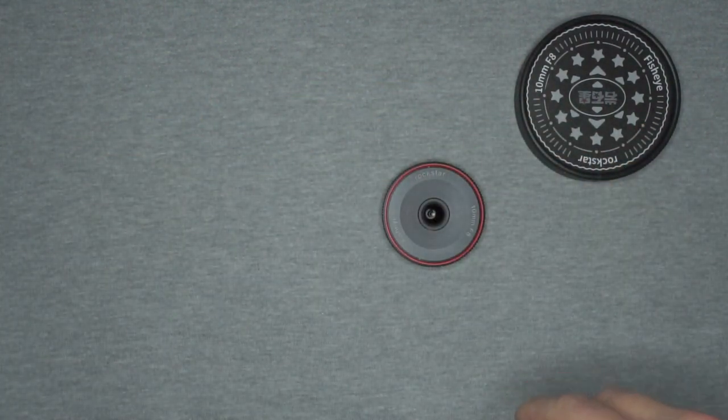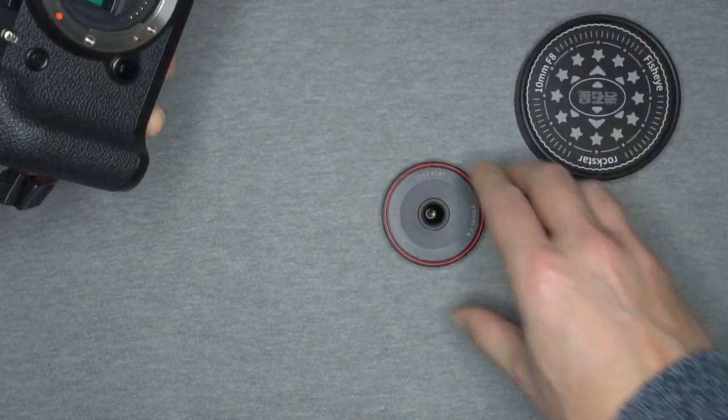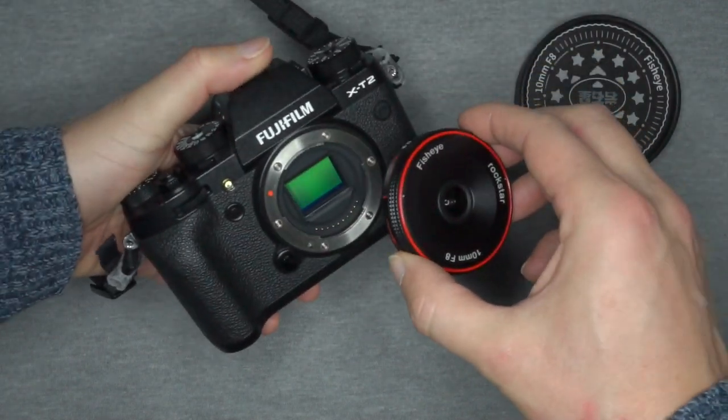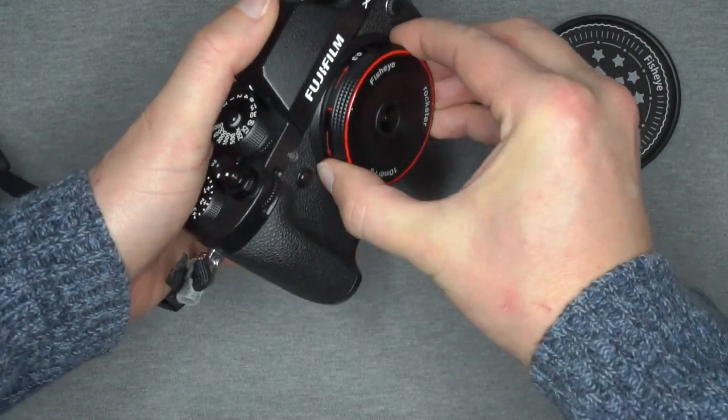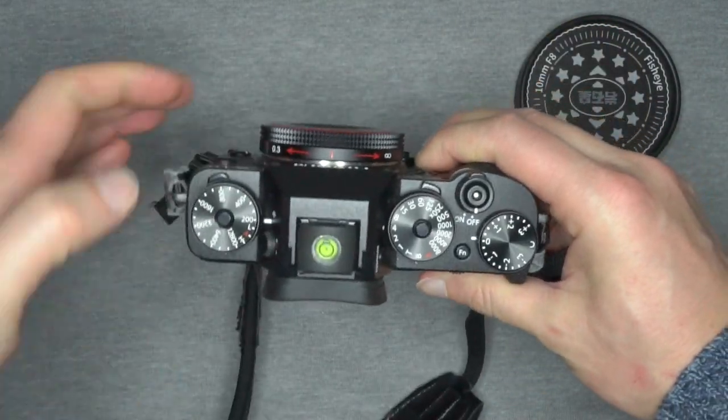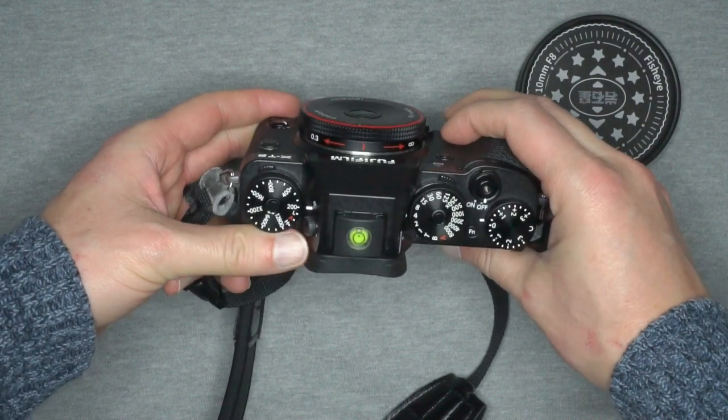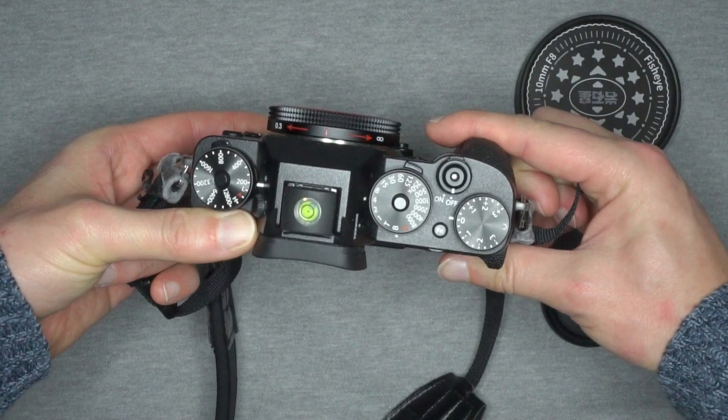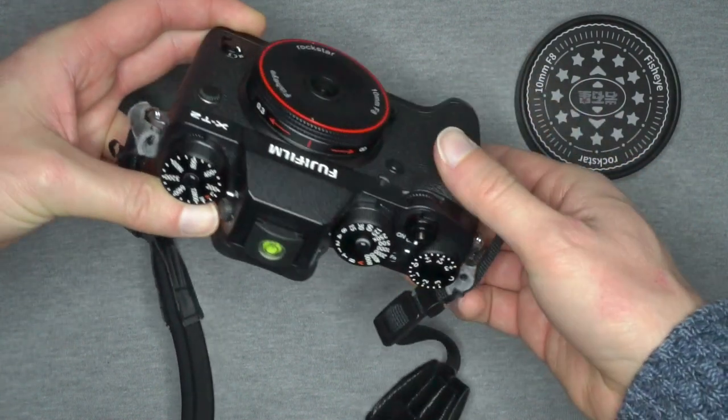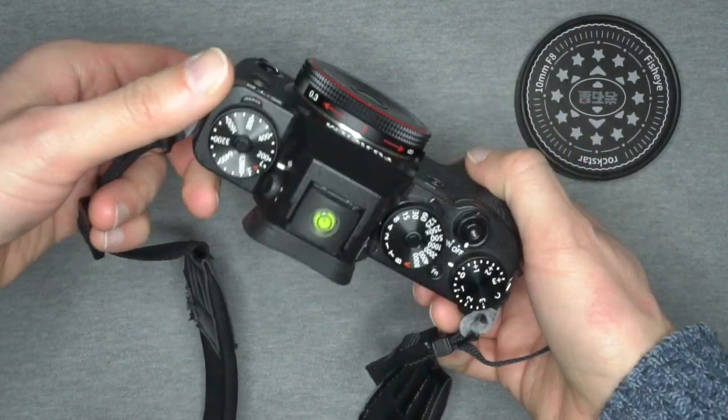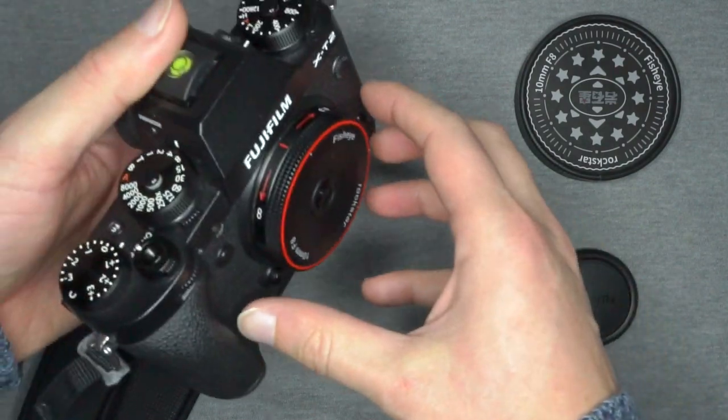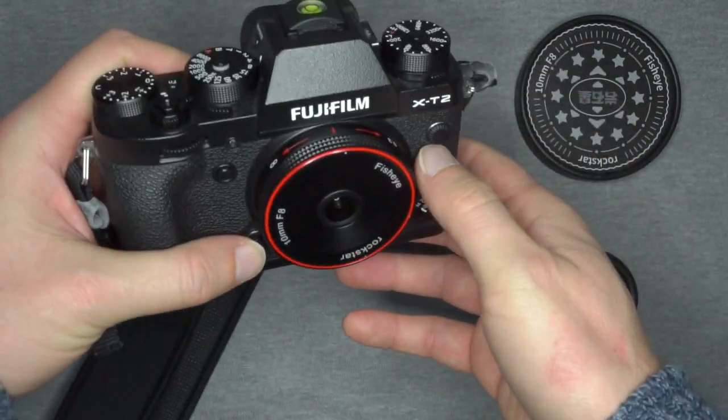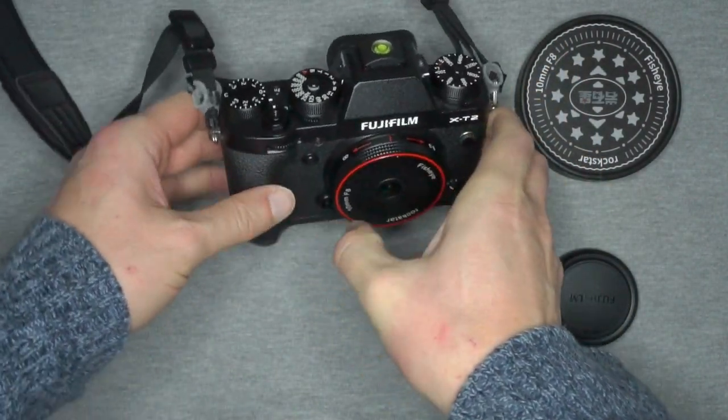Now I will show you how little is this lens on my Fuji X-T2. Sorry for the strap. As you can see it is very very small, just a little bit longer than the hand grip. Can be a very compact setup for traveling around, and you might like to have a small fisheye lens in your bag.